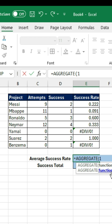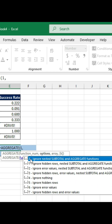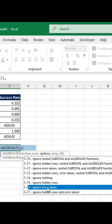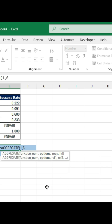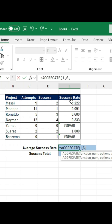In second place, we have some different options about what to do with the data. For example, in our case, we want to ignore any error values. This is number 6 here. Press tab, and the matrix will be all our data.